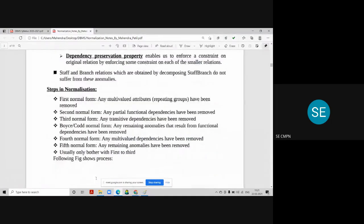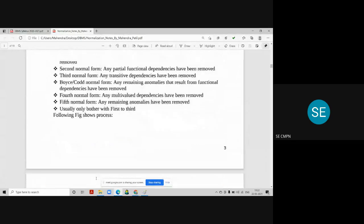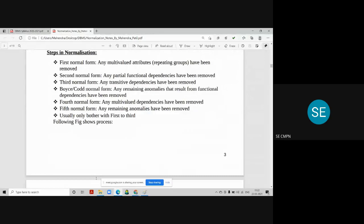The steps in normalization go from an unnormalized database to first normal form, then second normal form, then third normal form — also called Boyce-Codd normal form — then fourth and fifth normal forms. In practice, we only concern ourselves with first through third normal form. If your database is in third normal form, it can be considered a good database in corporate and company environments.